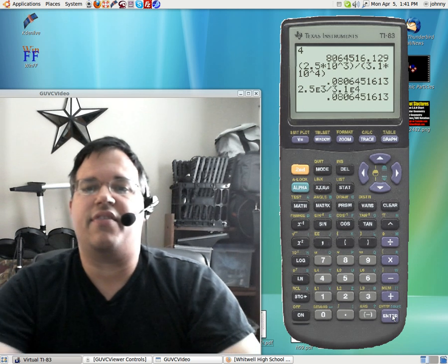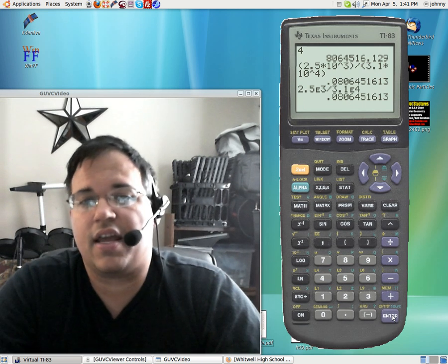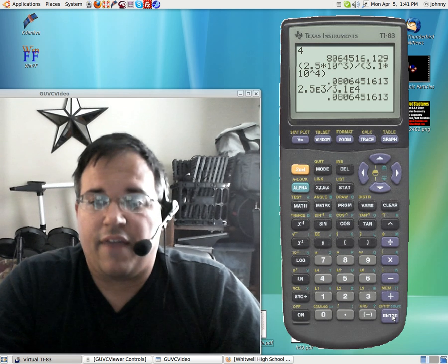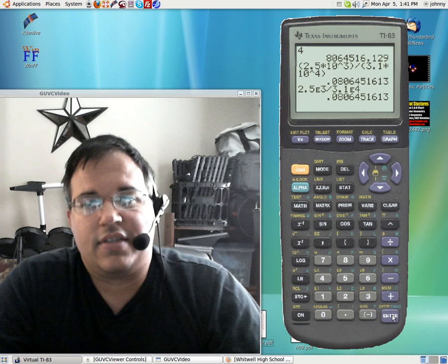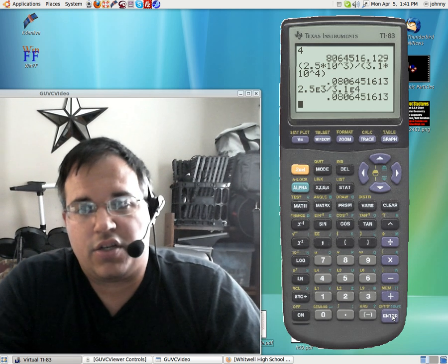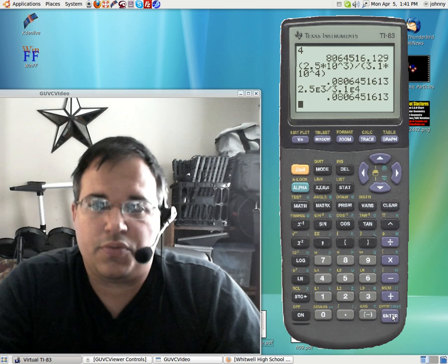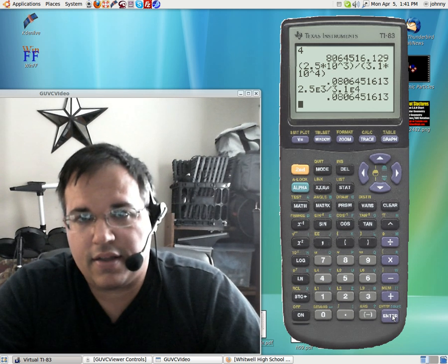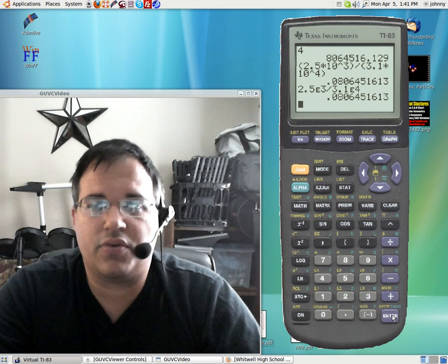Notice I didn't have to worry about parentheses there. Now, if you had more than one scientific notation number in the numerator, you would have to use parentheses. But if you just have two numbers, this is great.